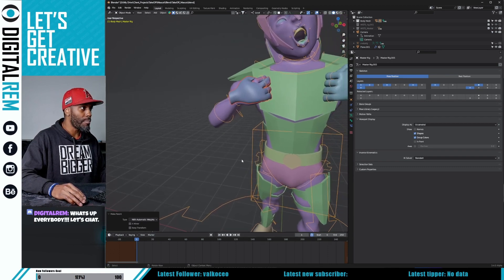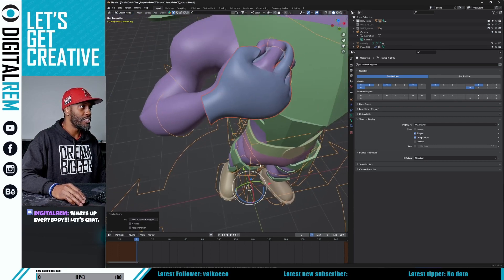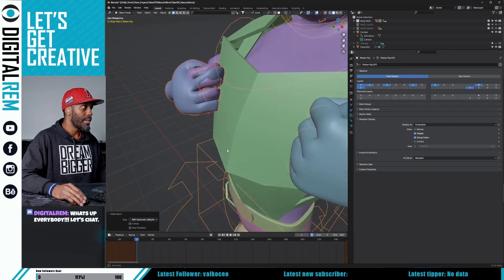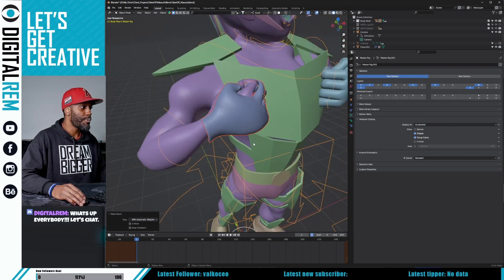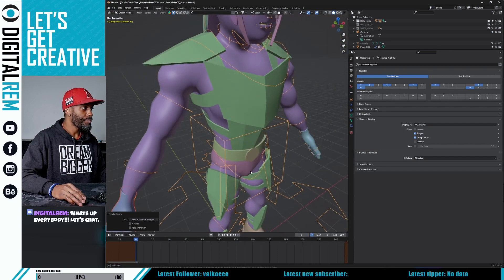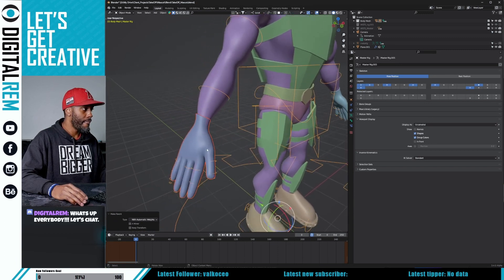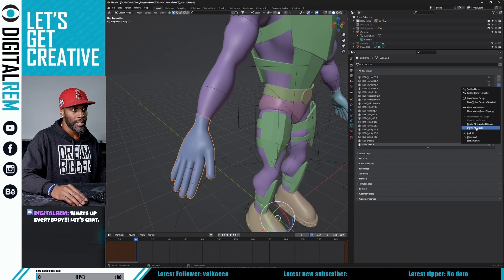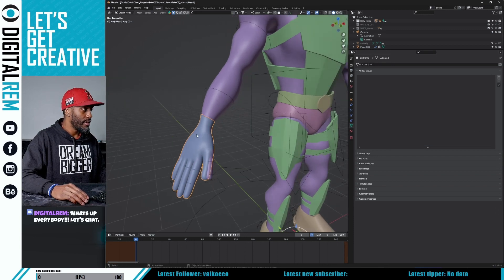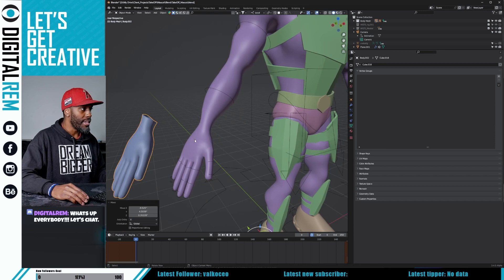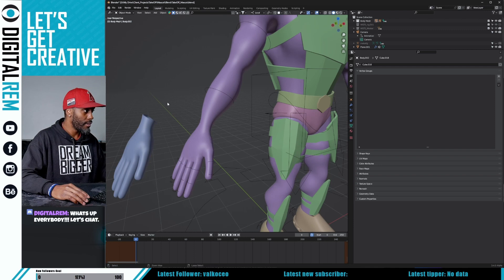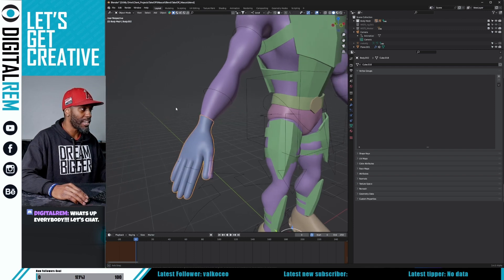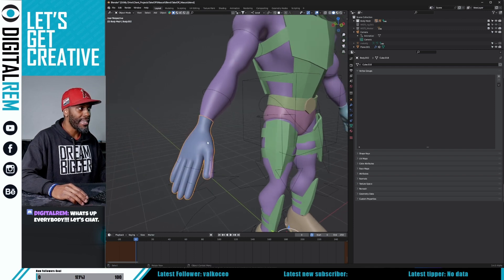But when we did it with automatic weights, for some reason that hand just isn't lining up. If you're running into this issue, what you want to do is delete all the groups out of this. Essentially what we want to do is take all of the information from this hand and put it on that glove — and that could be for a shirt, anything.